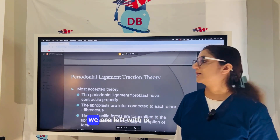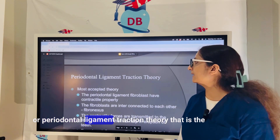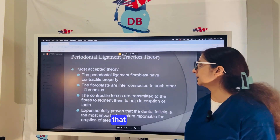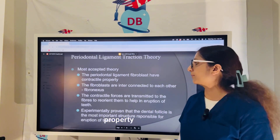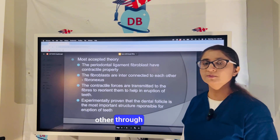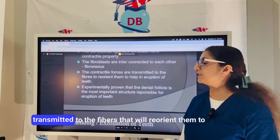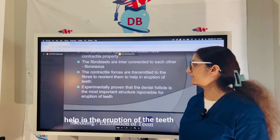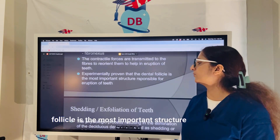The last and most accepted theory is the PDL or periodontal ligament traction theory. This theory states that PDL fibroblasts have a contractile property and are interconnected to each other through nexus junctions. The contractile forces are transmitted to the fibers, reorienting them to help in the eruption of the teeth. Experimentally, it has been proven that the dental follicle is the most important structure responsible for tooth eruption.